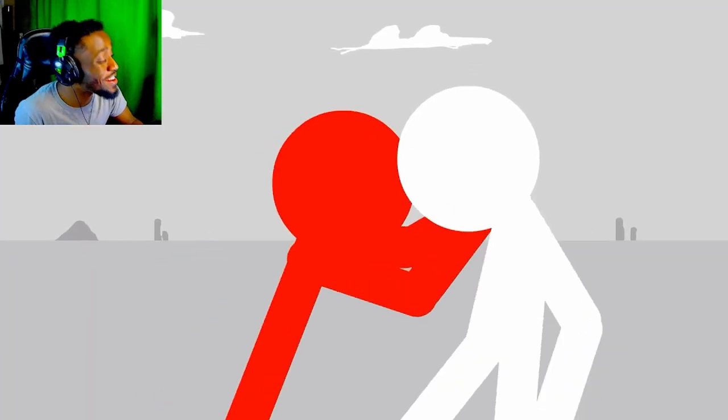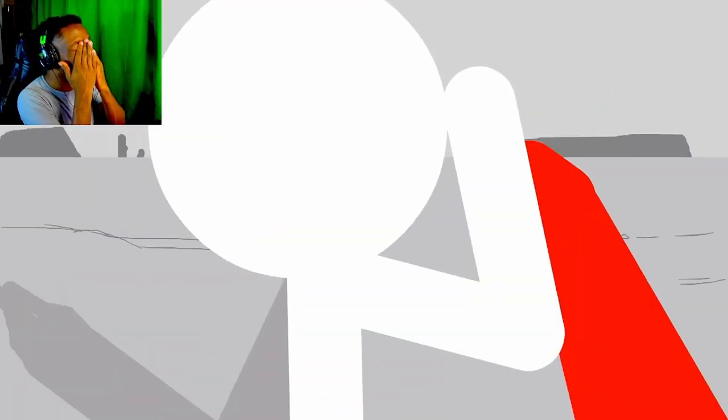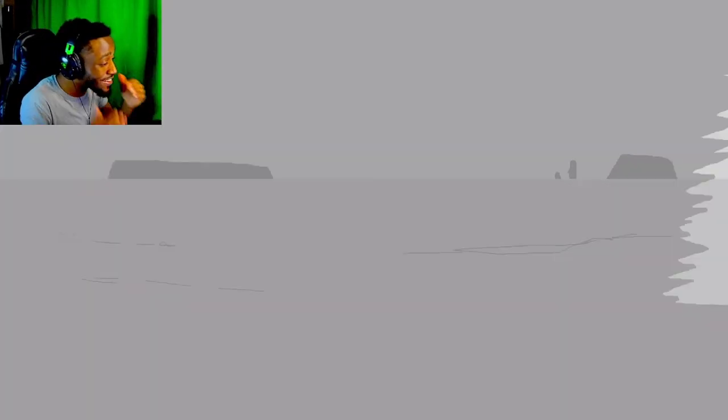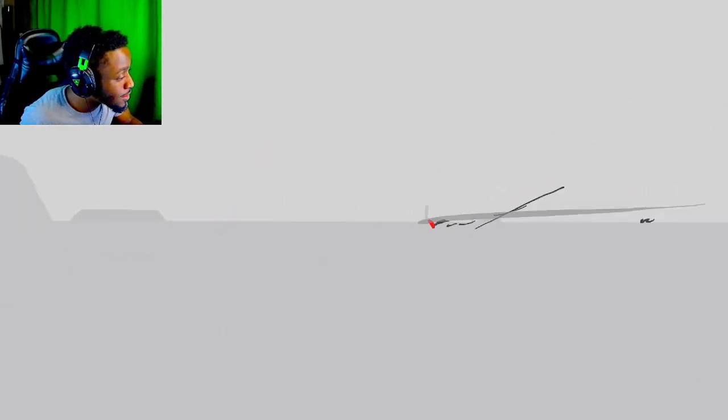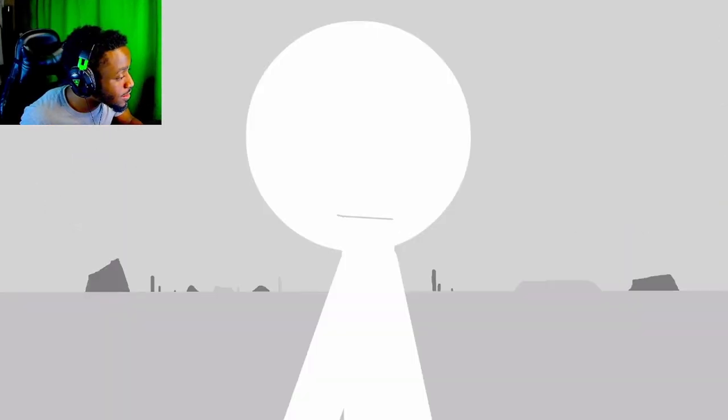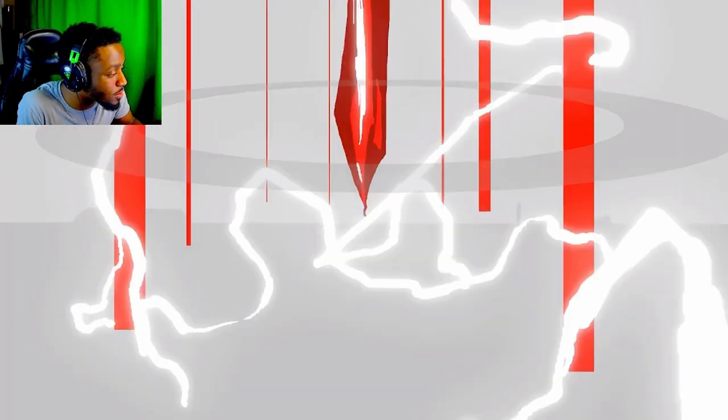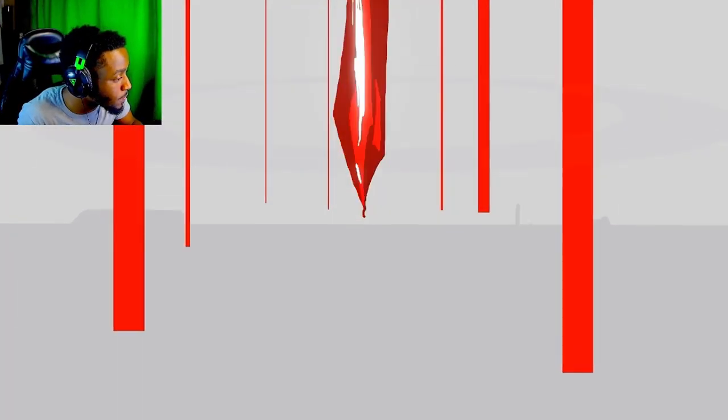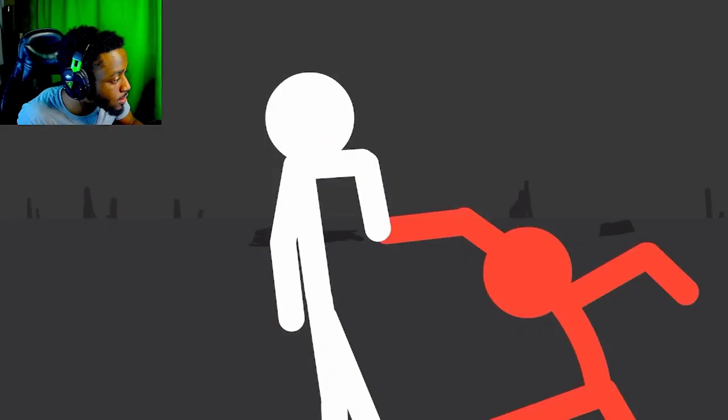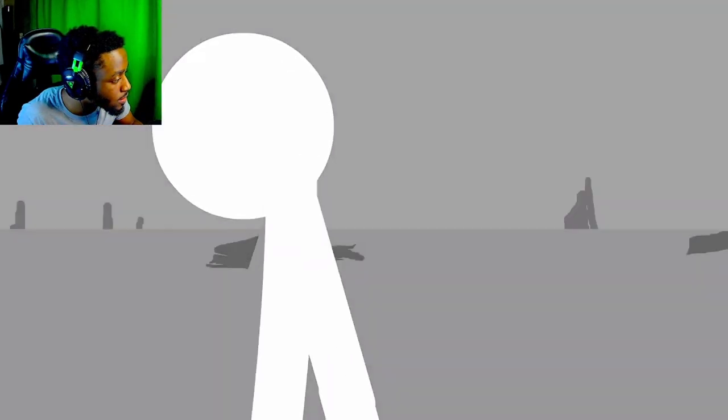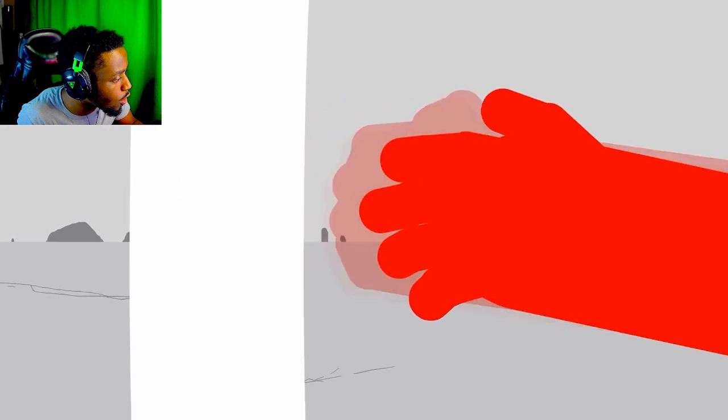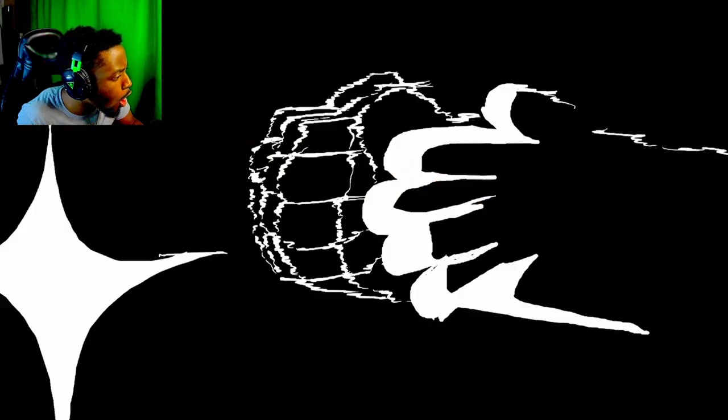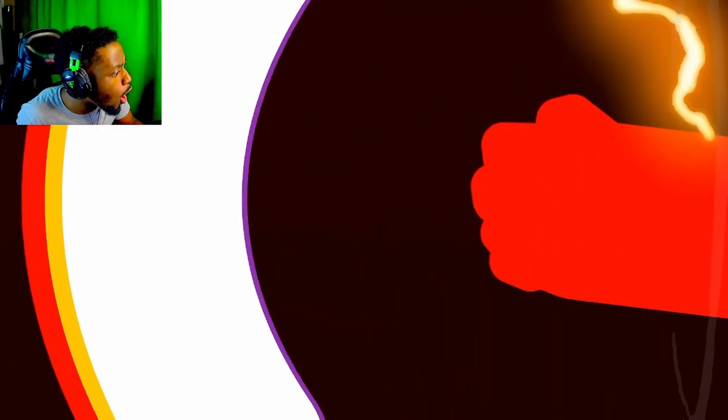Bro, what the fuck is going on? Yo, nah. He's playing with him, bro. Oh, he's about to. Yo! Block.